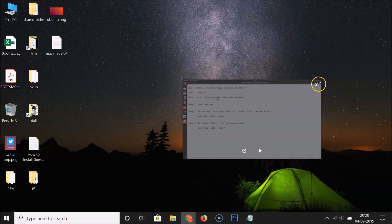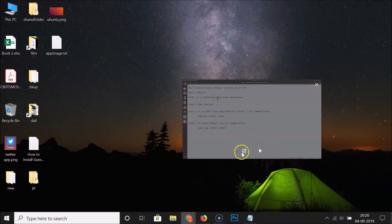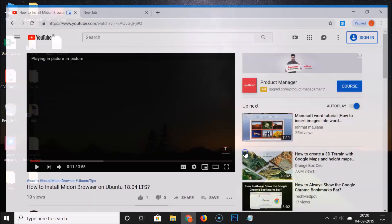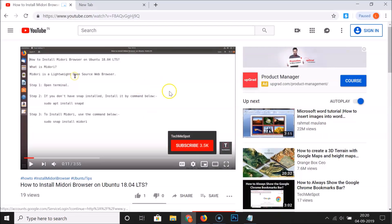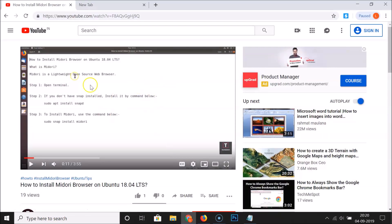There is a close button and also a 'Back to Tab' button. If I click on 'Back to Tab', we are back to the tab.